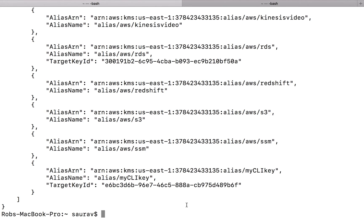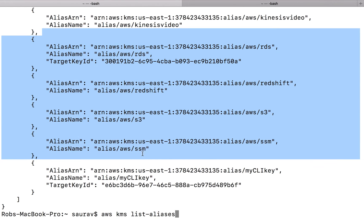Just to review one more time: we created a KMS key, we created an alias for that key so we can find it easily, and the command we used was AWS KMS list-aliases to get a list of all our aliases. Thank you for watching. I'll see you in the next video.